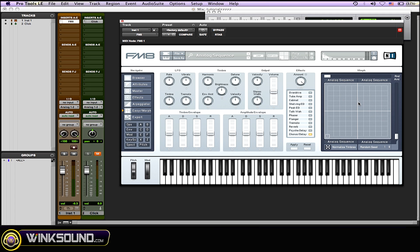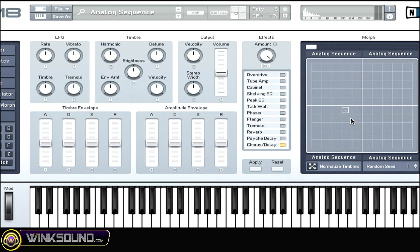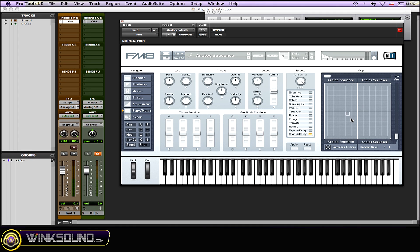When it turns red, there's sounds in there that you can manipulate and use the morph function. But there's nothing in there now. I'll show you—when I move it around, you don't hear any changes. You get the idea there.